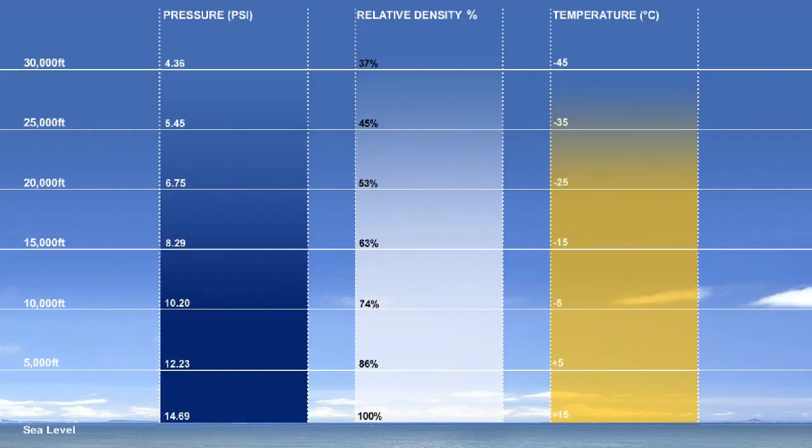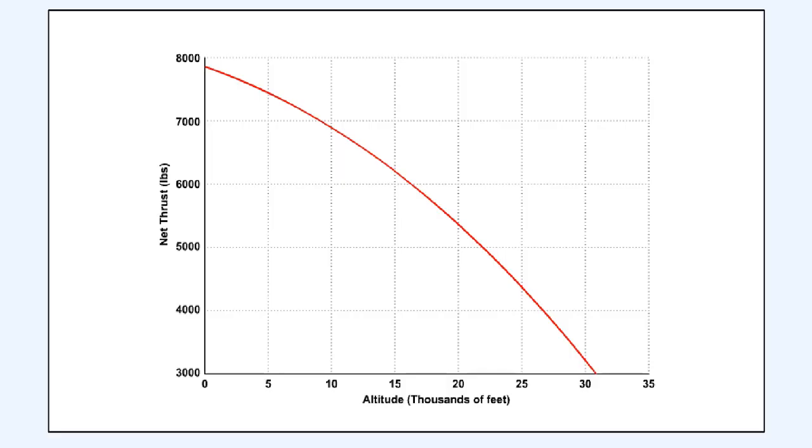As aircraft altitude increases, temperature, pressure and density all decrease. The thrust of a gas turbine engine depends upon accelerating a mass of air rearwards. If the density of that air and thus its mass is decreasing with increasing altitude, then the thrust generated by that engine must also decrease as the aircraft climbs.